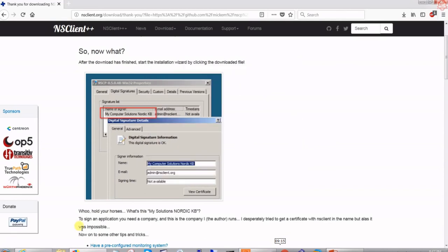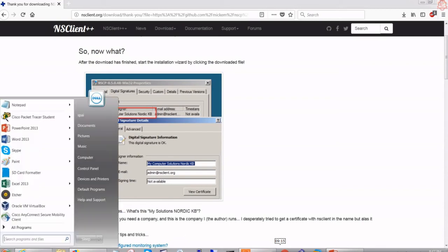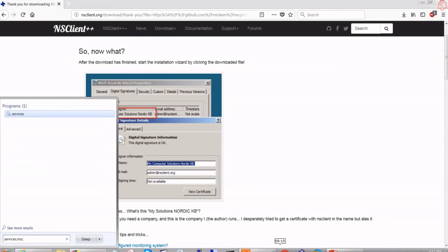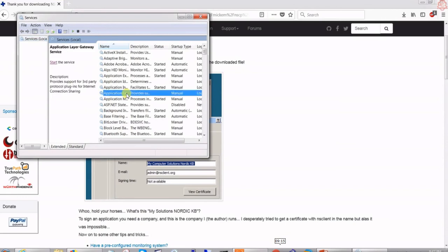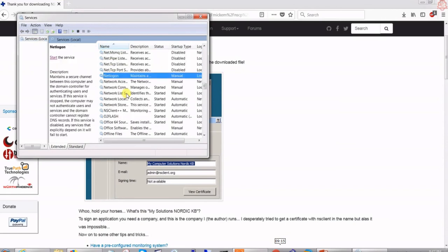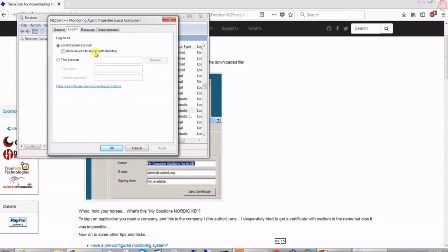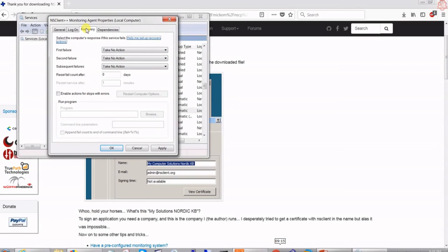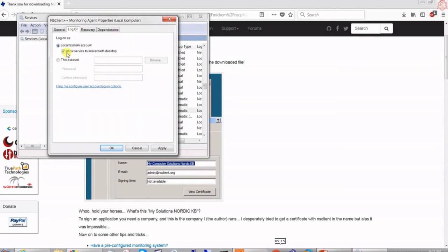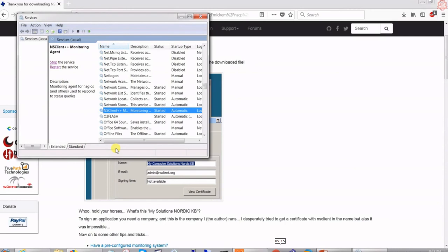The NSClient has been installed. I'll go to services.msc to make sure the NSClient service is running. There we go — yes, it is running and set to start automatically. Under the Log On tab I'm going to allow the service to interact with the desktop. I'll leave the rest as default and click Apply.